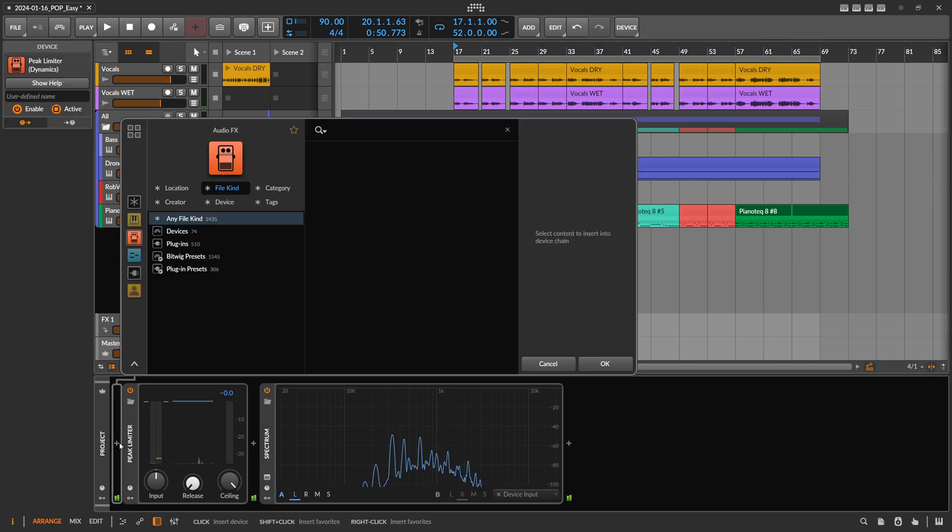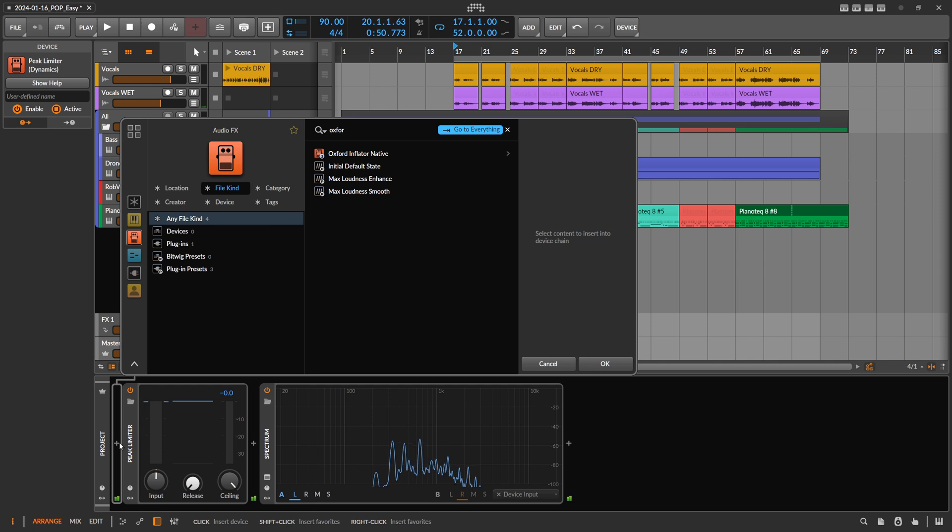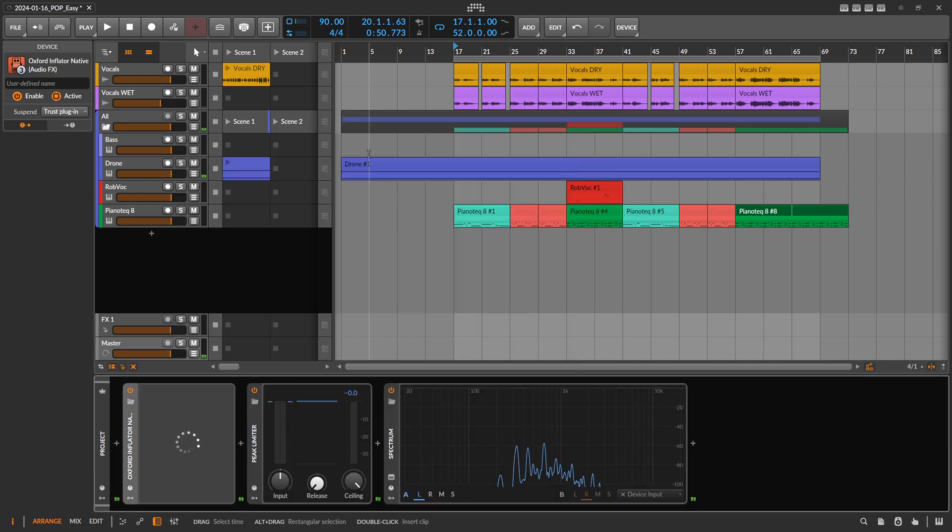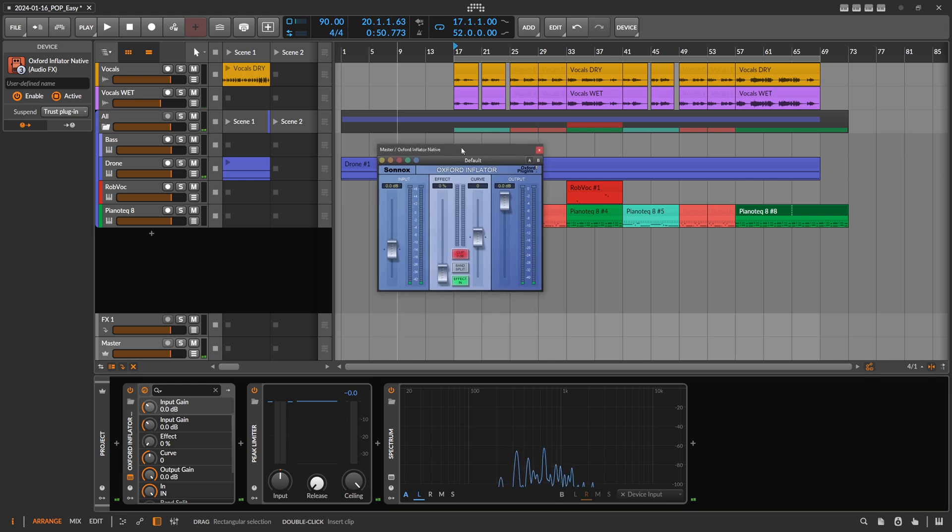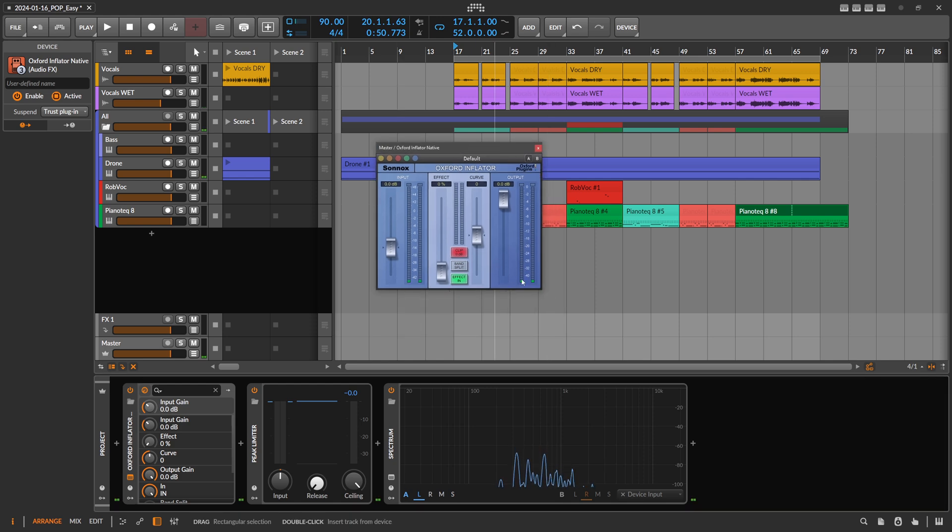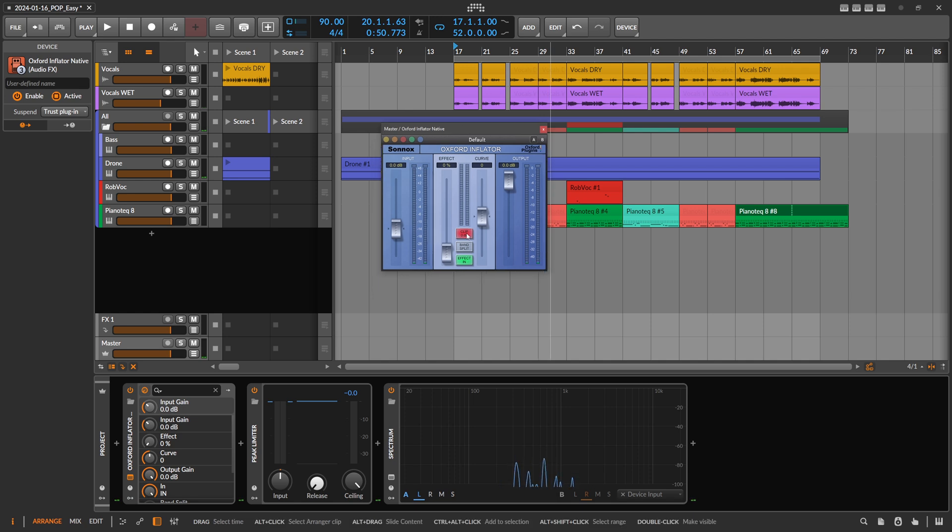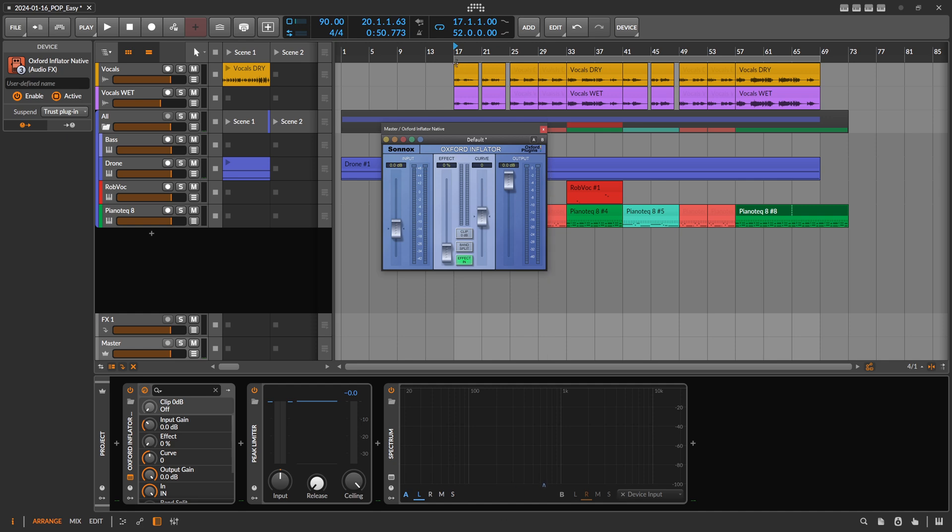We have bass in there, drone sound, a piano, and some vocals. On the master here I used the Oxford Inflator native, which is just a trial version of this plugin. By the way, there's no resizing in the year 2024 for some reason. We switch off Clip, and then we bring in the effect which is just a mix knob. Input is zero, output is zero, curve is zero, and then we play around with this.